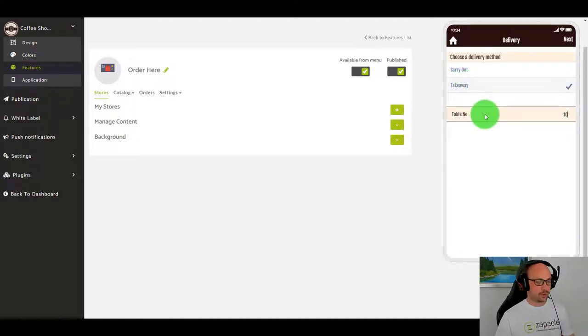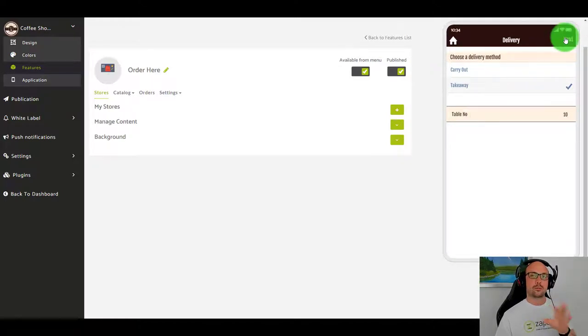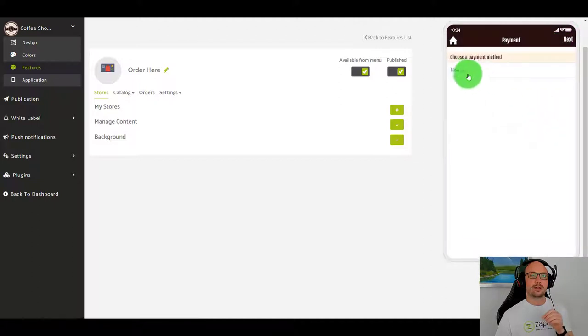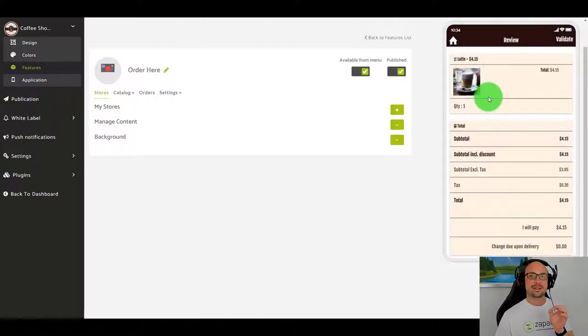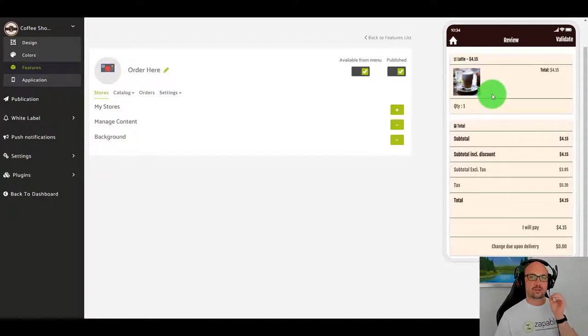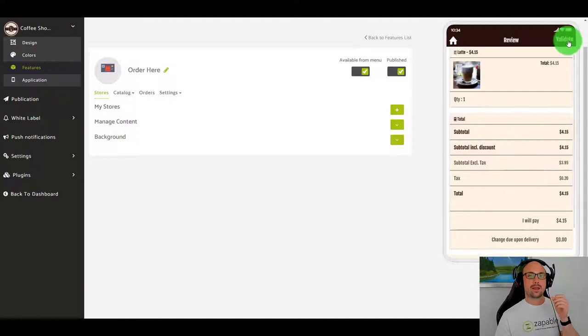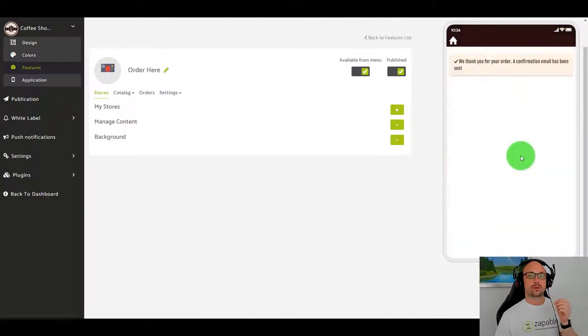I'm going to put it as a takeaway and then I'm going to put my table number. So let's say I'm at a restaurant, I can order my food from within this app. I'm going to choose payment method as cash. You can integrate this with Stripe and PayPal as well which is amazing. I'm just going to proceed with the order.